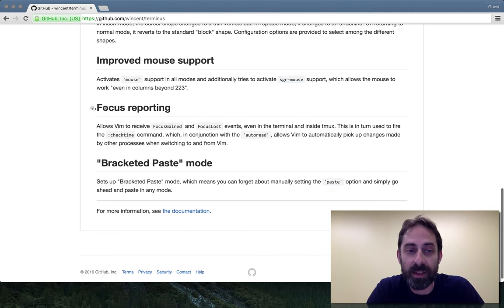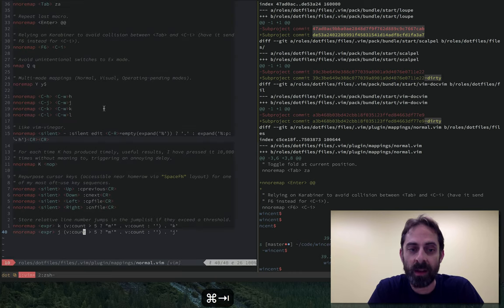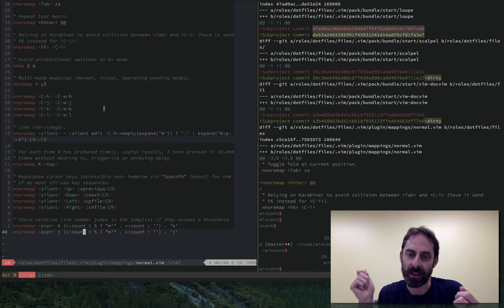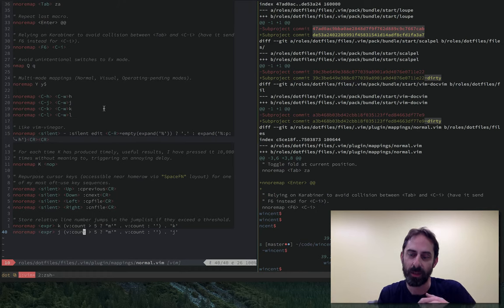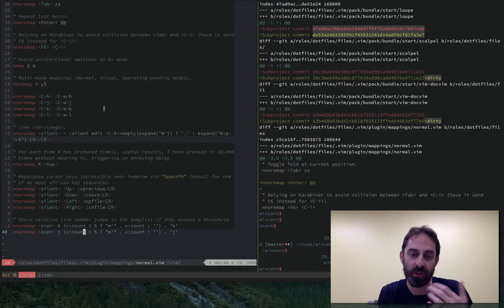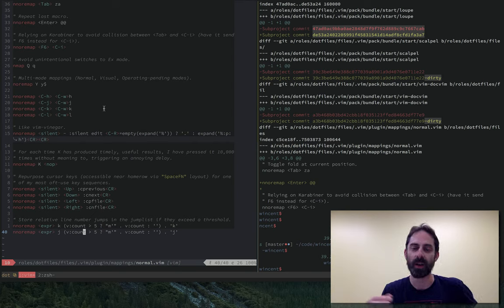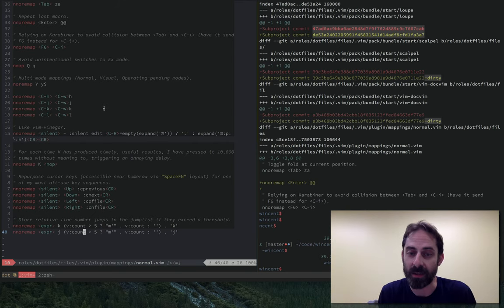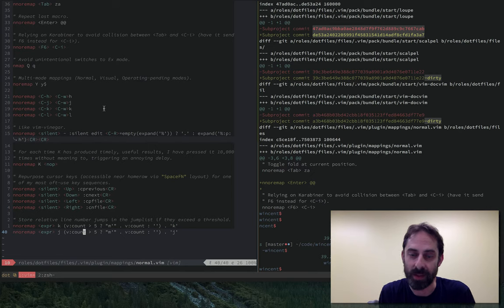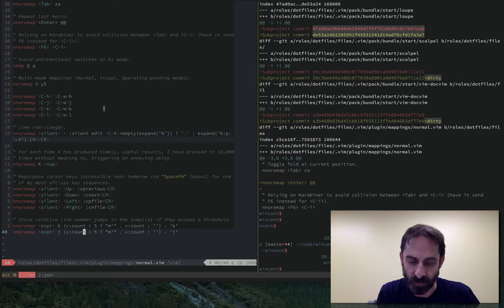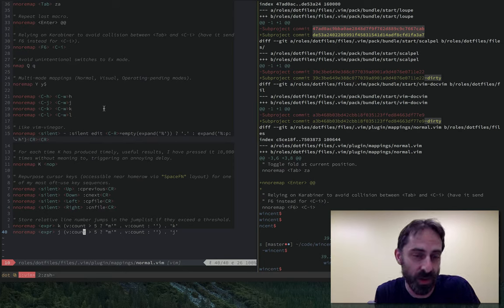The other thing it does is so-called focus reporting. So in GUI Vim, because the MacVim instance is getting notifications about when the application receives or loses focus, it can do things like check whether the file system needs to be re-read. And that normally doesn't happen in the terminal because terminal apps don't get focus events, but they can get them if you're using iTerm. And so Terminus just turns that on for you.